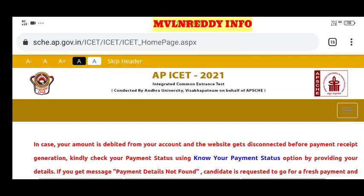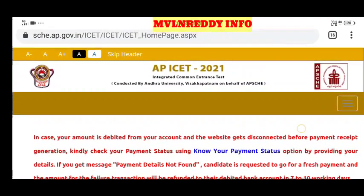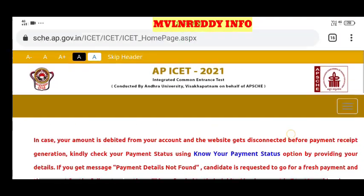Hi friends, welcome back to our channel. My name is AP. This video is about AP ICET 2021.